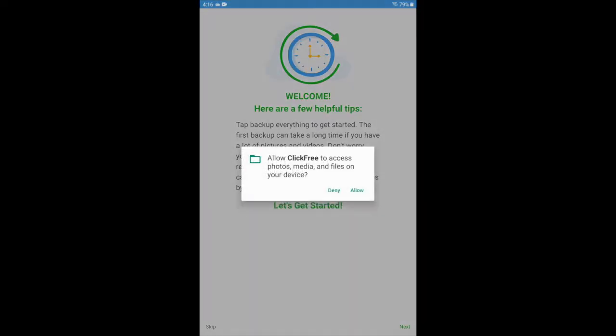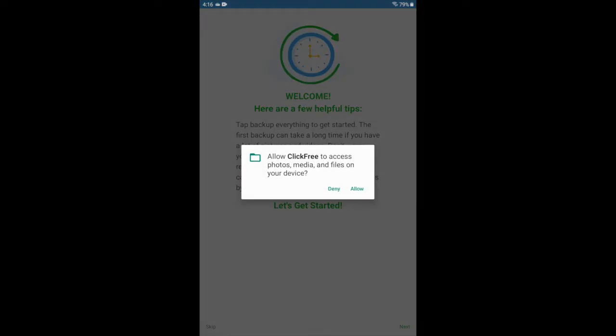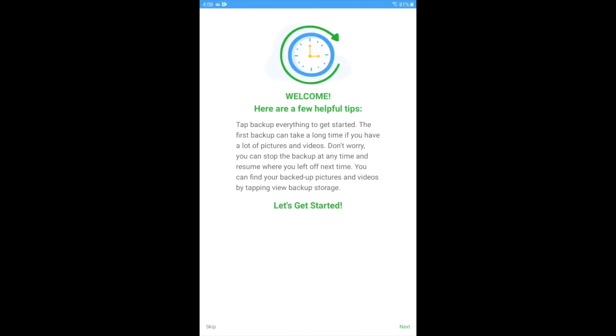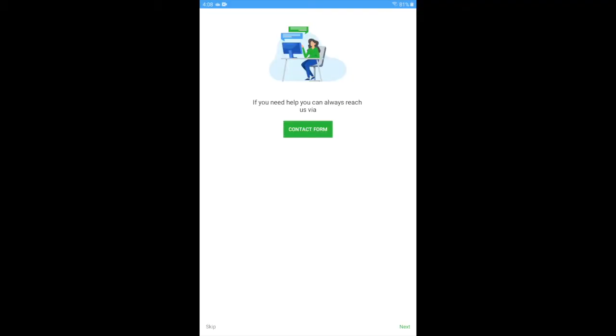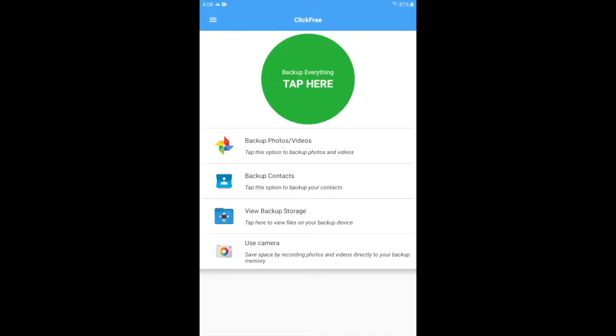Once you do that, you'll be presented with the ask for permission screen. Simply click allow and you'll see three screens getting you familiar with the app and how to contact Click-Free if you need any help.